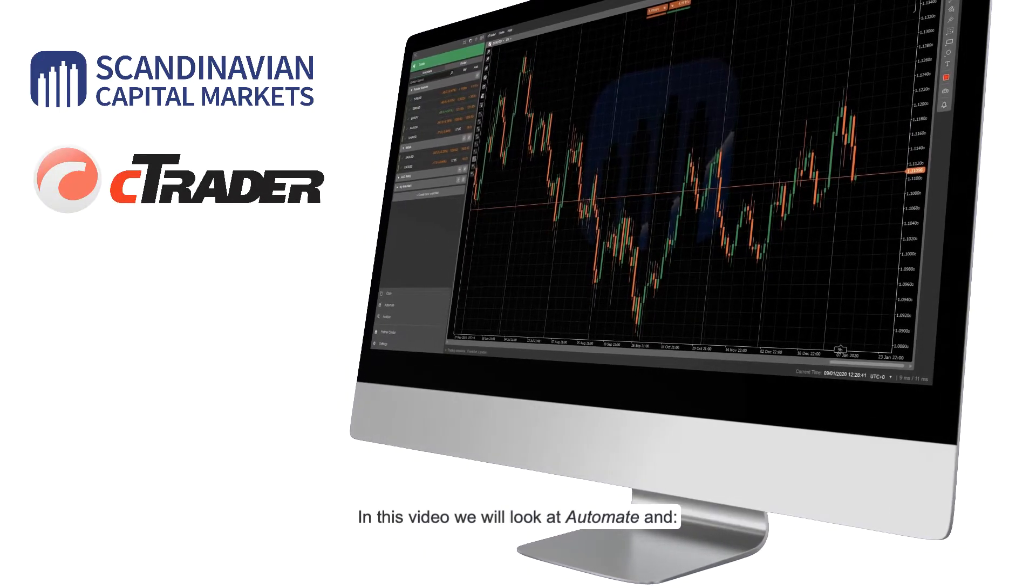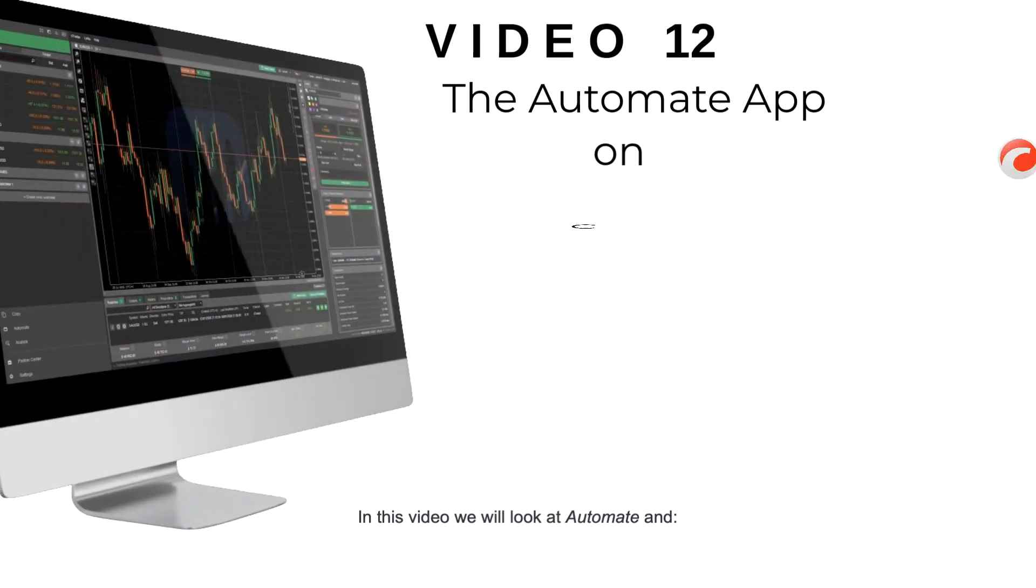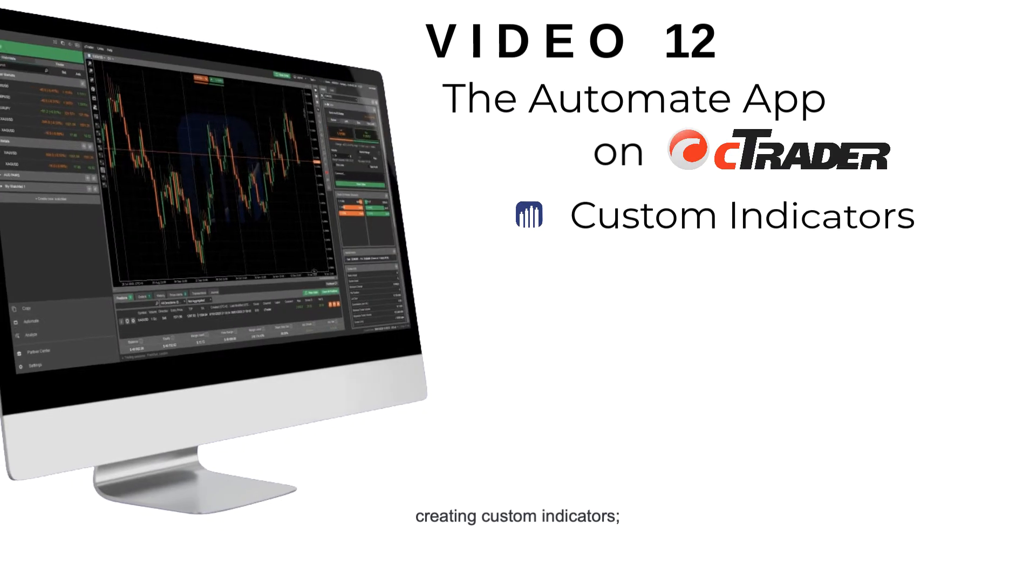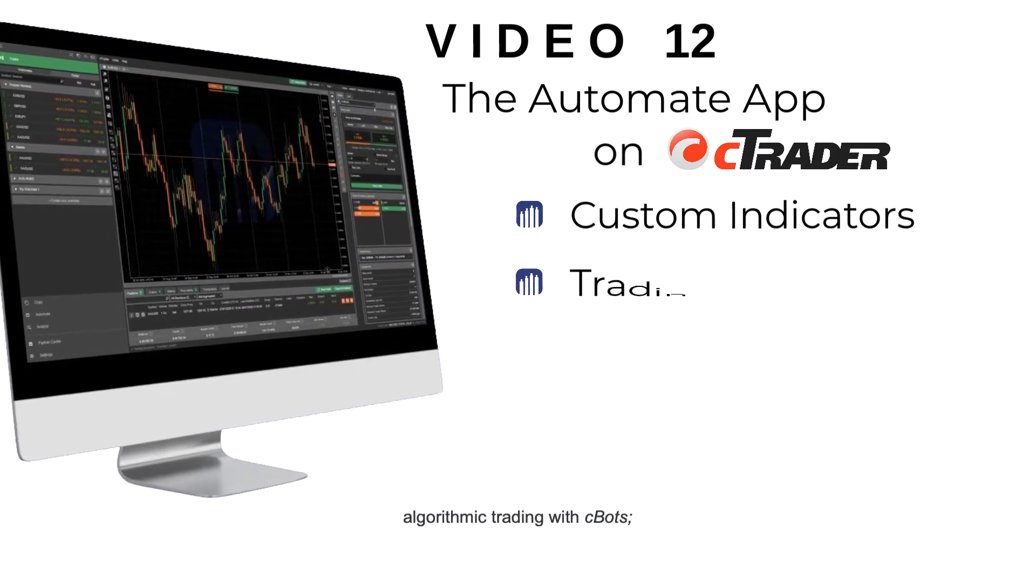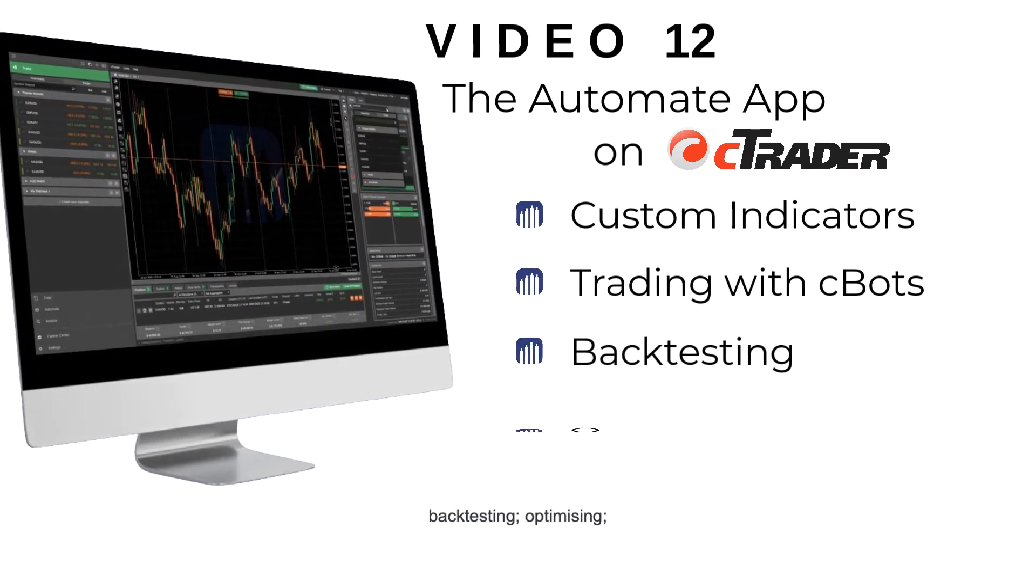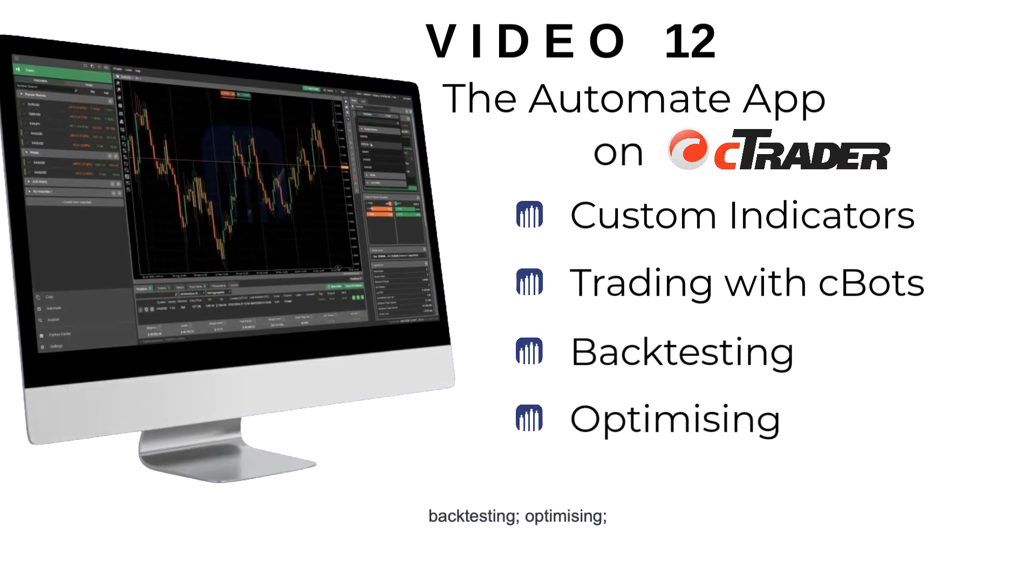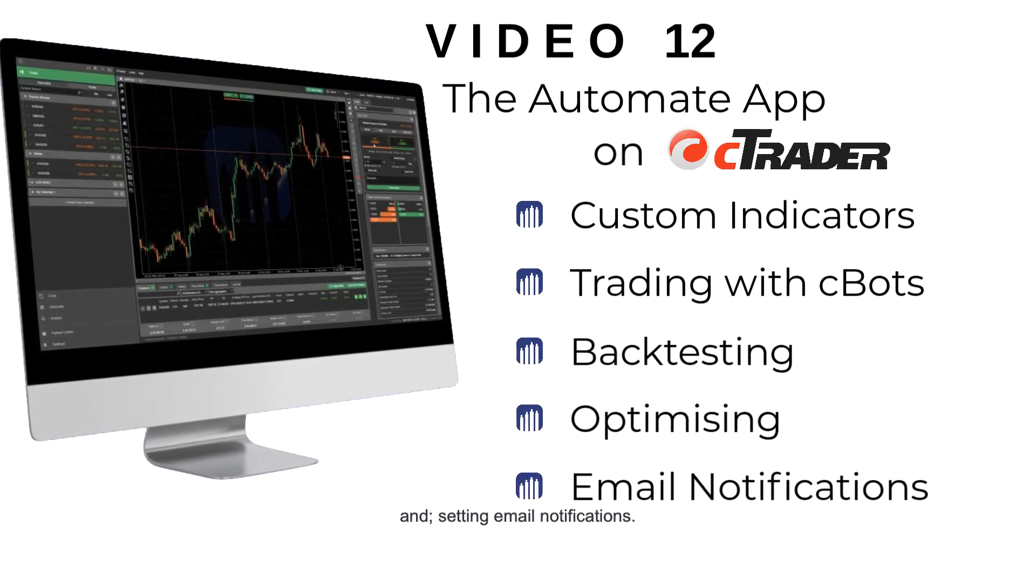In this video, we will look at automate and creating custom indicators, algorithmic trading with Cbots, backtesting, optimizing, and setting email notifications.